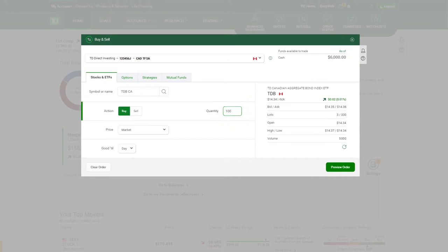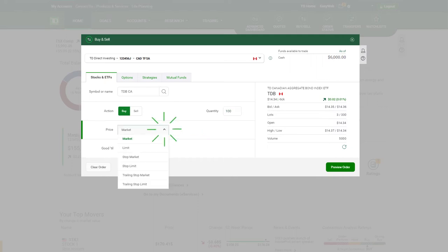Next, select your order type. As an example, let's walk through the two most commonly used ones, market and limit.